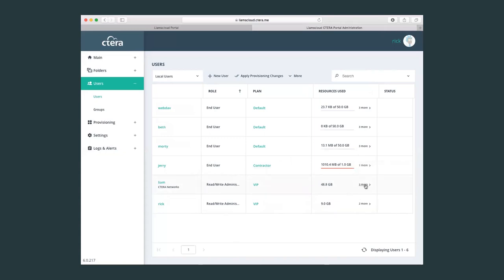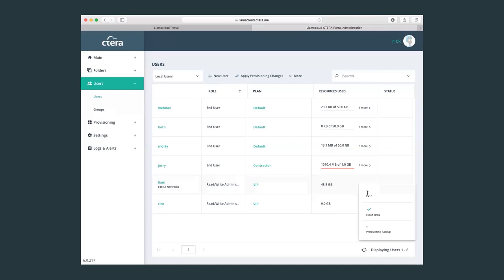The VIP plan, for example, we can see that it also contains, apart from an unlimited amount of storage—unlimited amount of storage is easily identifiable because there is no limit, it just simply states the amount of capacity that is being consumed by the user. We can see that the user has an EV16, a virtual gateway license, a cloud drive license, and also a backup license.